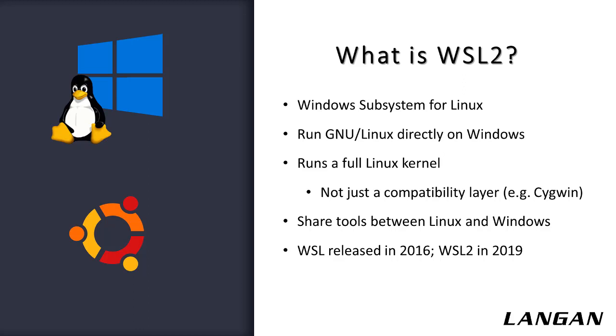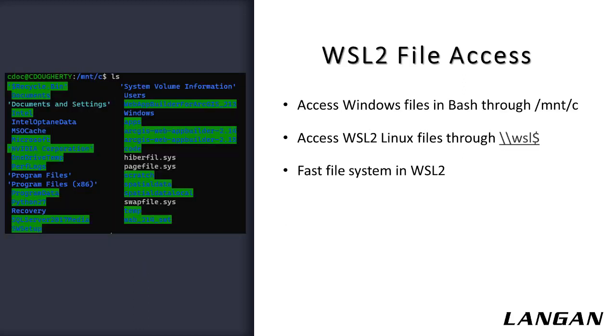One advantage of this setup is that it enables sharing commands and software between the two platforms. For instance, you can launch a Windows program from Bash or utilize Linux's grep command in PowerShell. A key component that makes WSL useful is that it allows for easy cross-platform file system access. You can always access your Windows drives in Linux through the Mount folder, while the Linux file system is accessible through a network share.